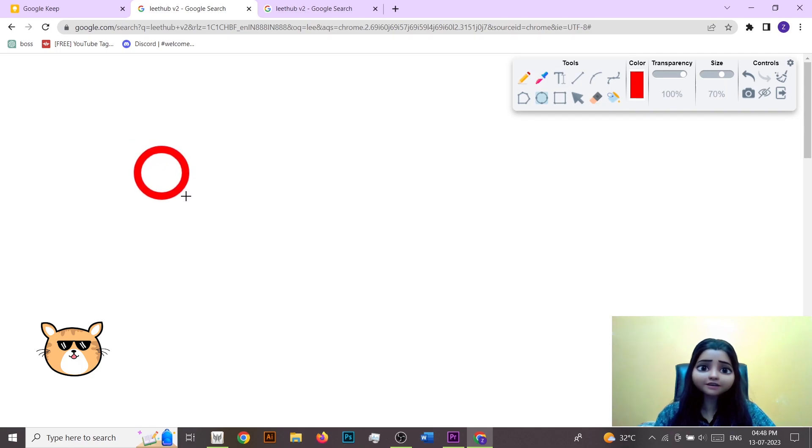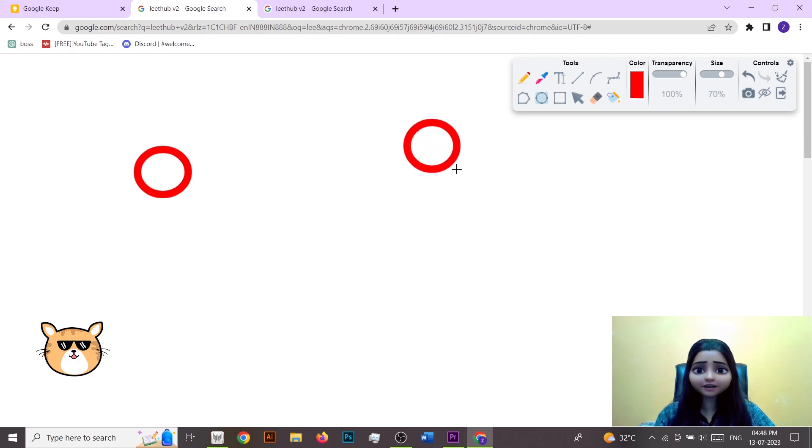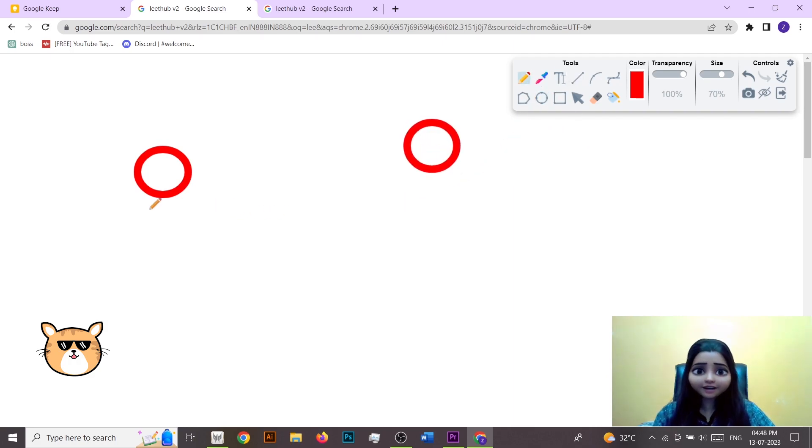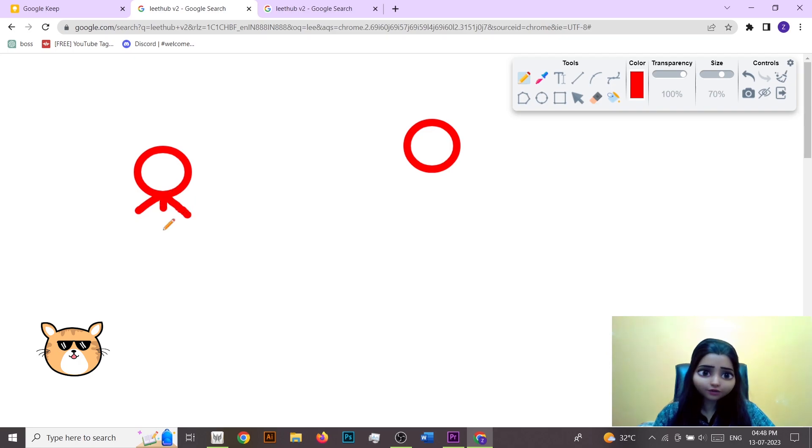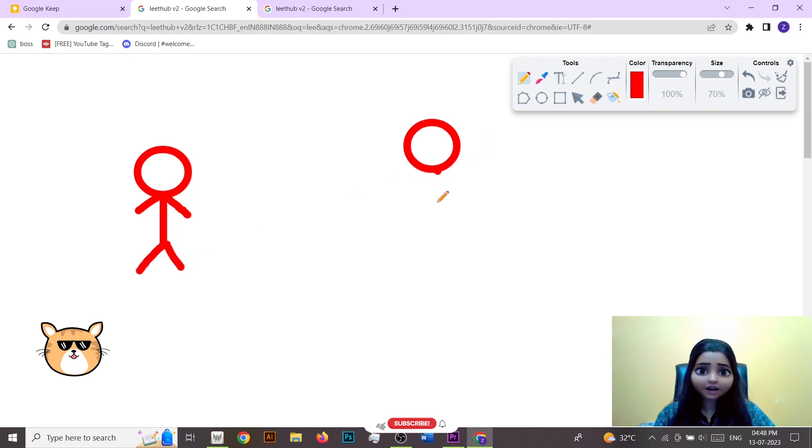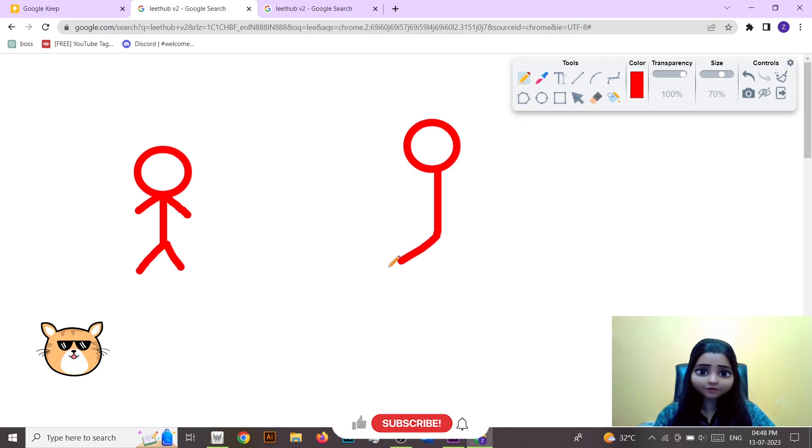Hello everyone, so in today's video we are going to talk about something very interesting. What I'm trying here to do is, let's suppose this is Chintu and here it is Mindu.